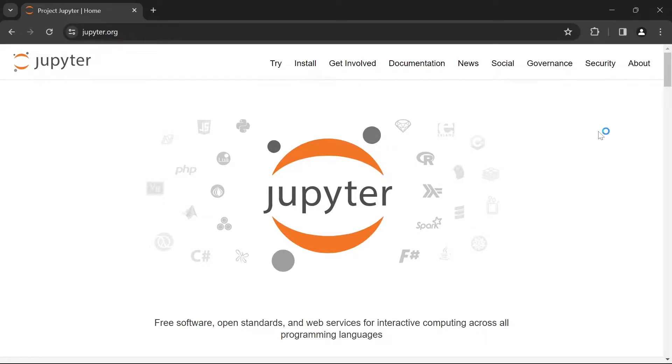Hello and welcome back to the channel. In this video we're going to be looking at how to use Jupyter Notebook to write and run our Python code.